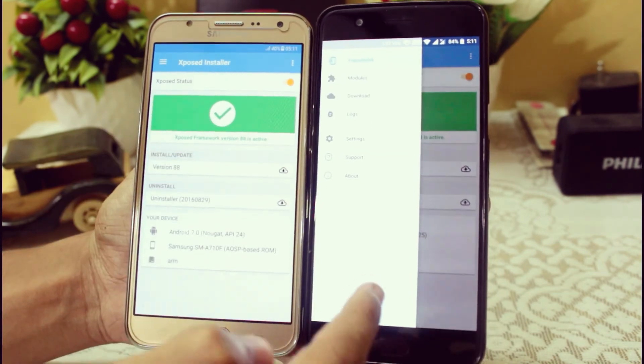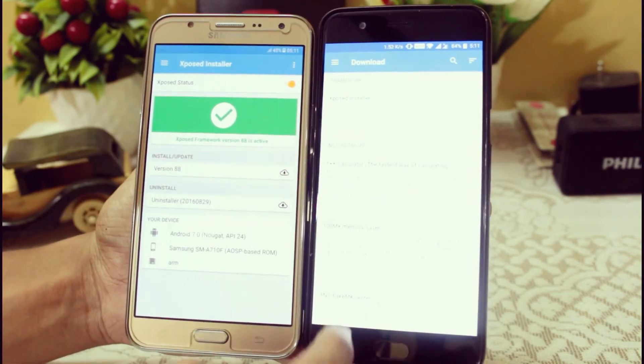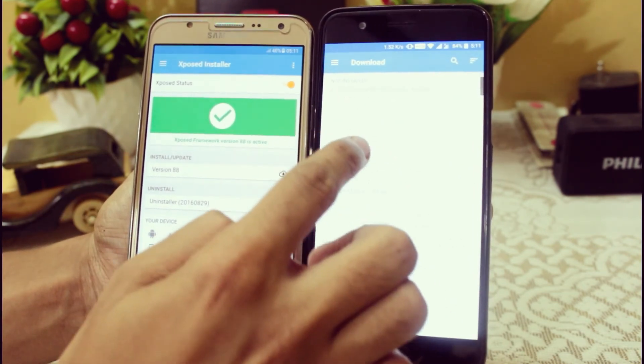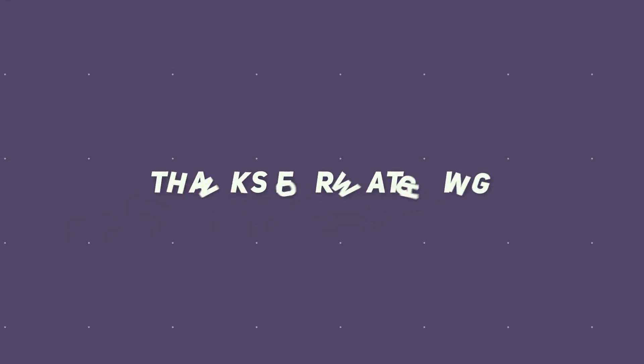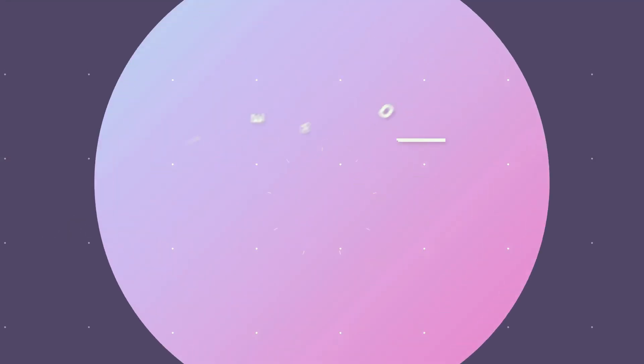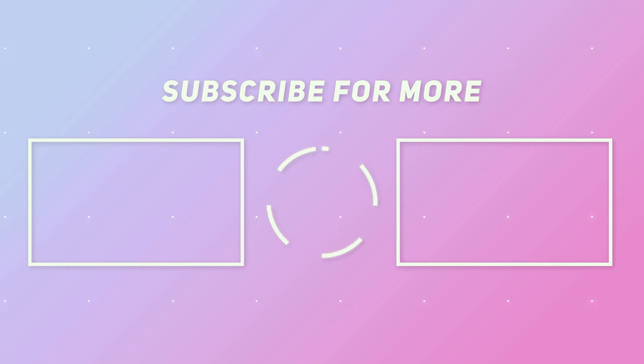And for more videos like this, you can subscribe to my YouTube channel by clicking on the subscribe button down below. As always, I will see you in the next video. Thank you, peace out.